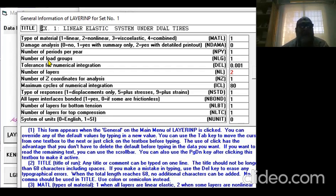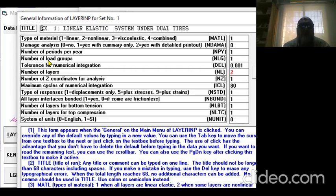The number of layers in the pavement: the problem with this software is you cannot analyze a single layer pavement. The minimum layers you can analyze is two, but you can analyze as many layers as you want.